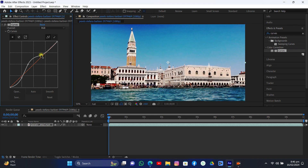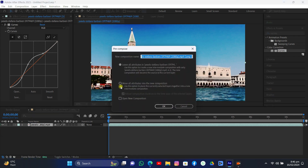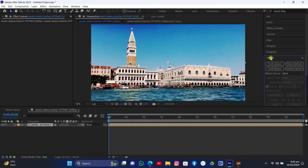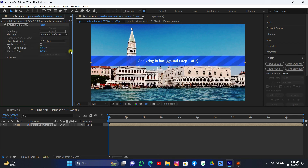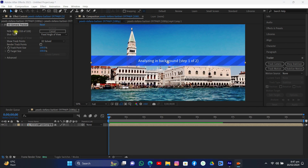It's perfect. Now it's time to pre-compose it — right click and pre-compose, move all attributes into the new composition. Now come to the Tracker, click Track Camera to actually track the camera. Get into Advanced and turn on Detailed Analysis. Let's wait for this to solve.